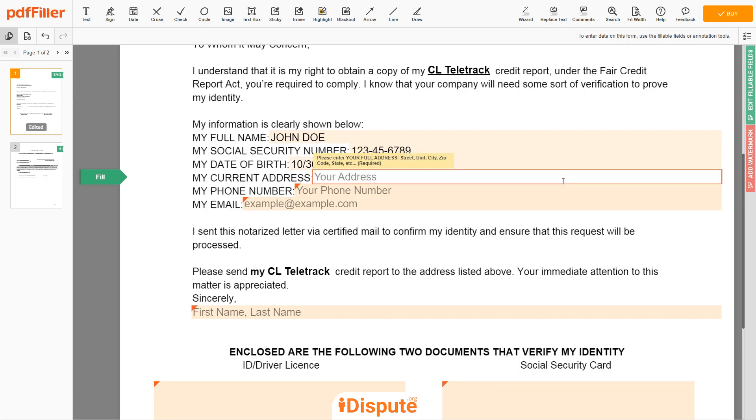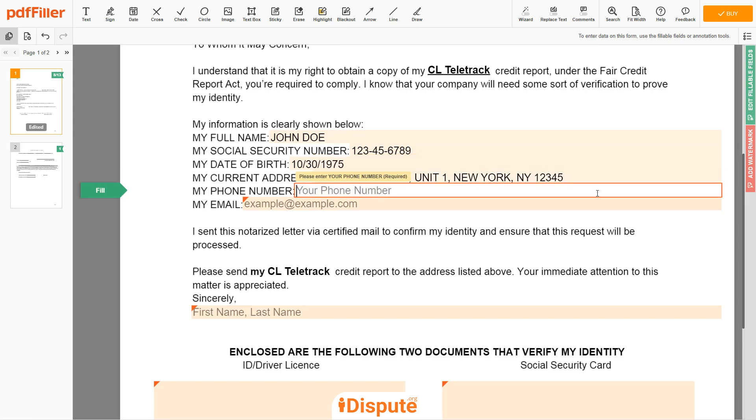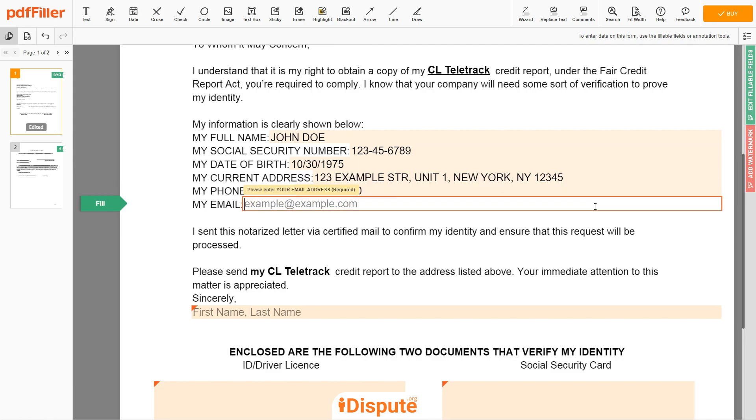Enter your current address again: 123 EXAMPLE STR, UNIT 1, NEW YORK, NEW YORK 12345. Next, enter your phone number, 123-456-7890, and an email address you own, example@example.com.